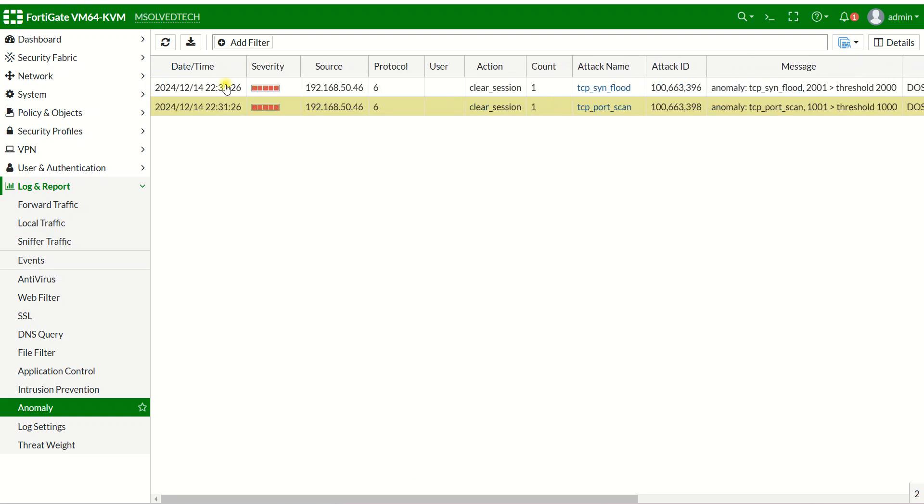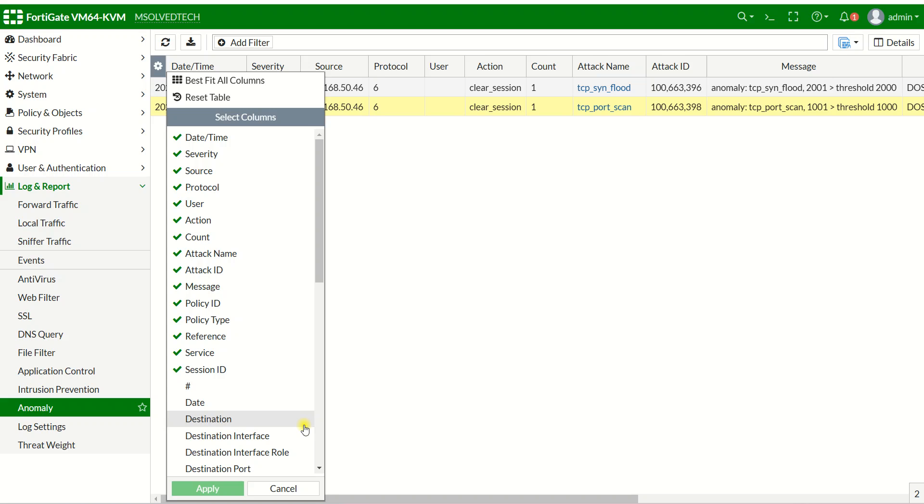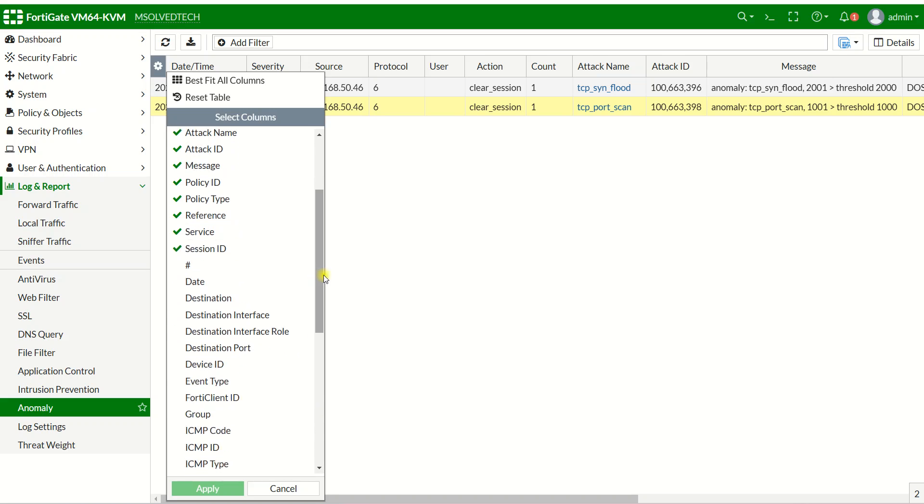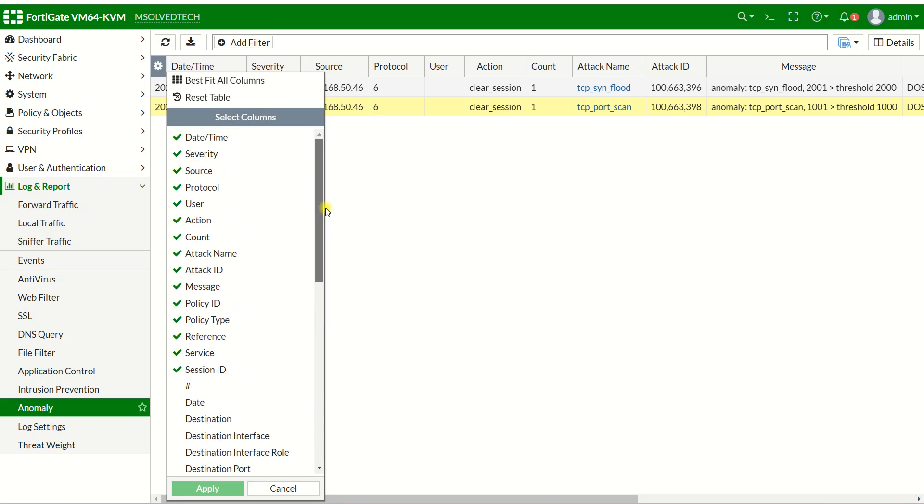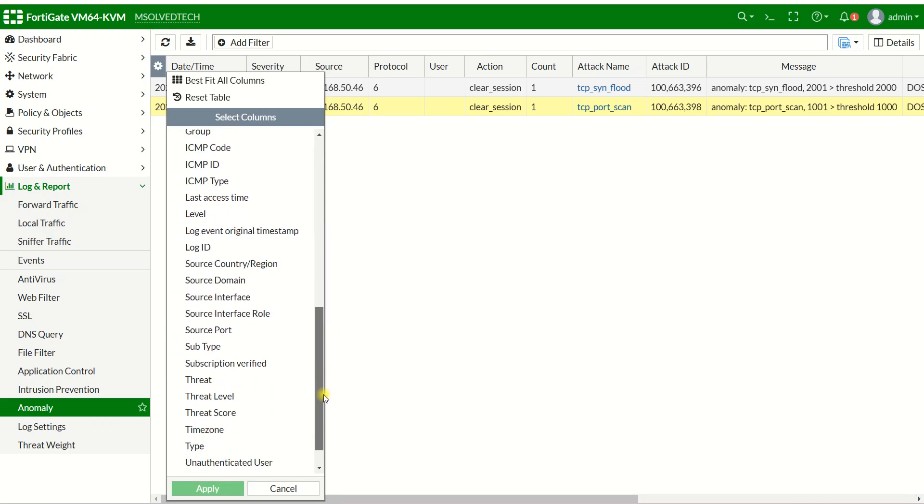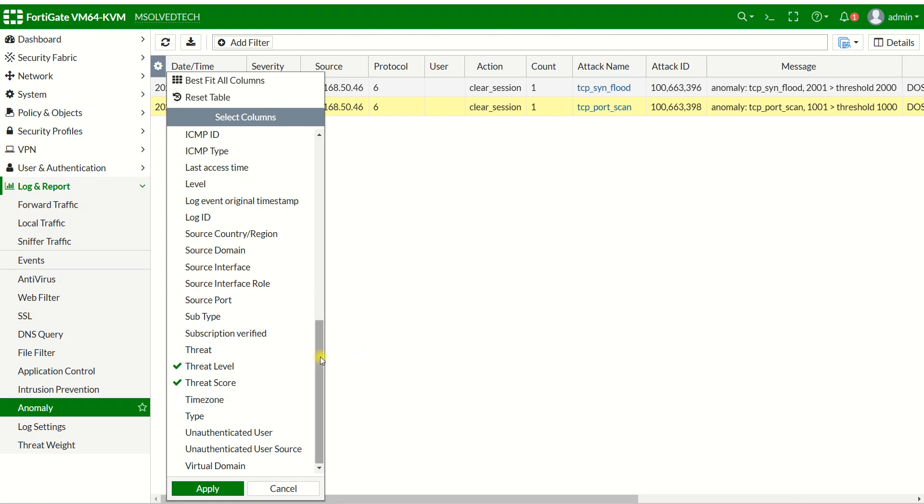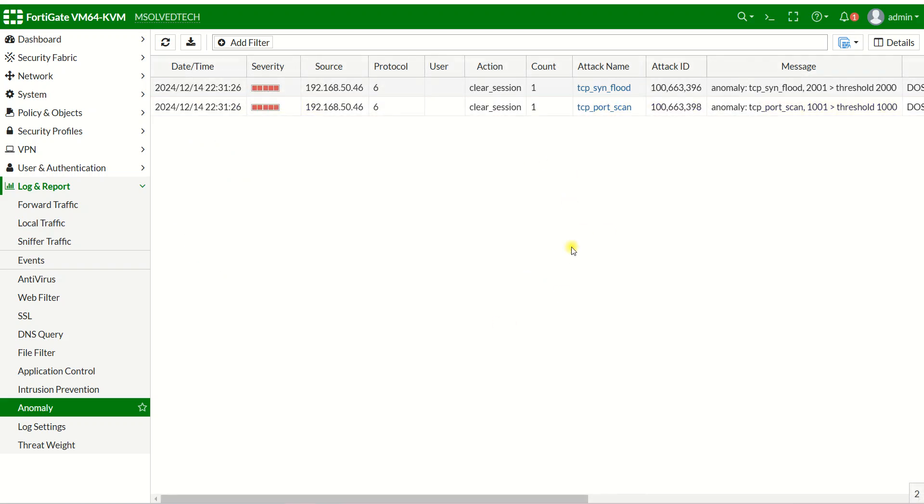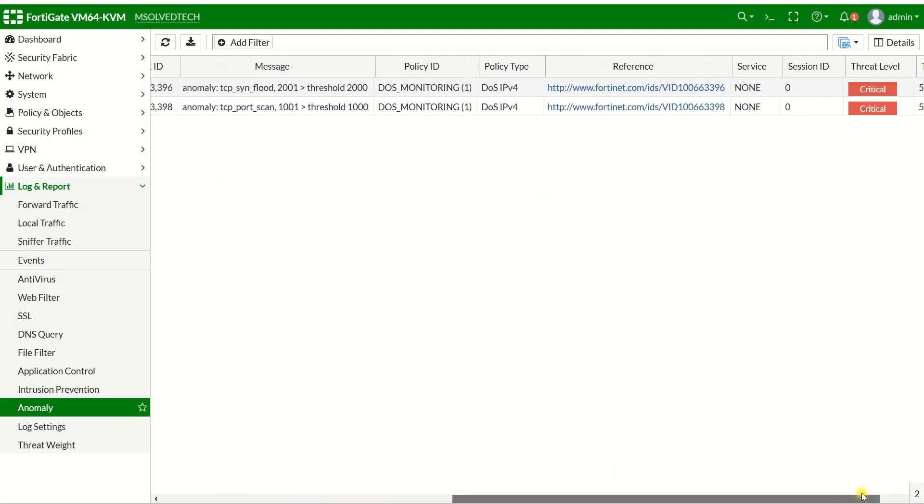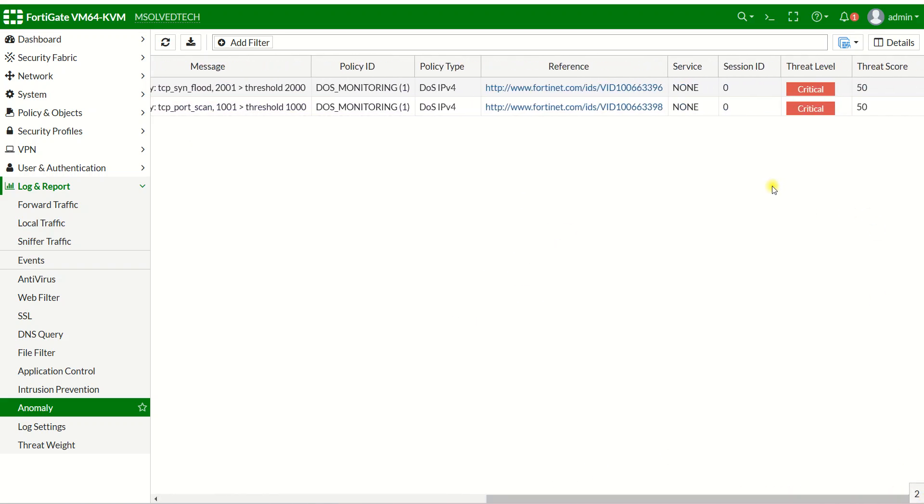Here you can choose settings: whether you want to see threat level or risk score. This makes it easy for you to track and report to your management. You can also see the source location - whether the attacker came from Asia, United States, or Europe. You can click and scroll here.